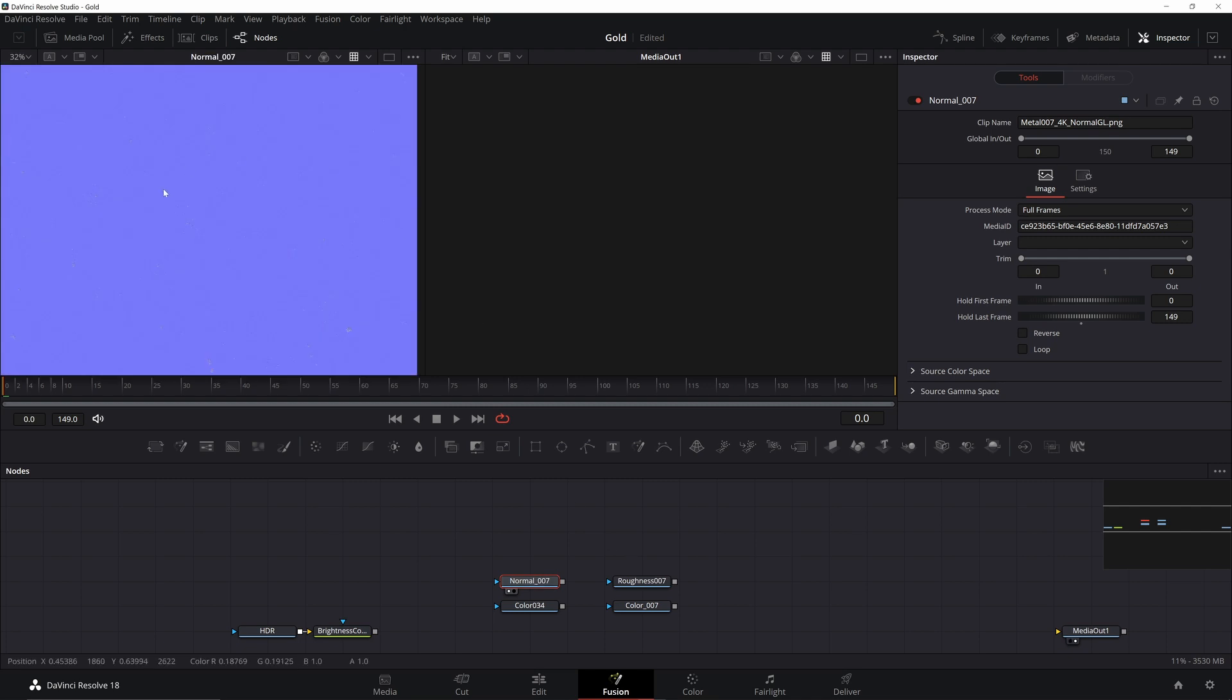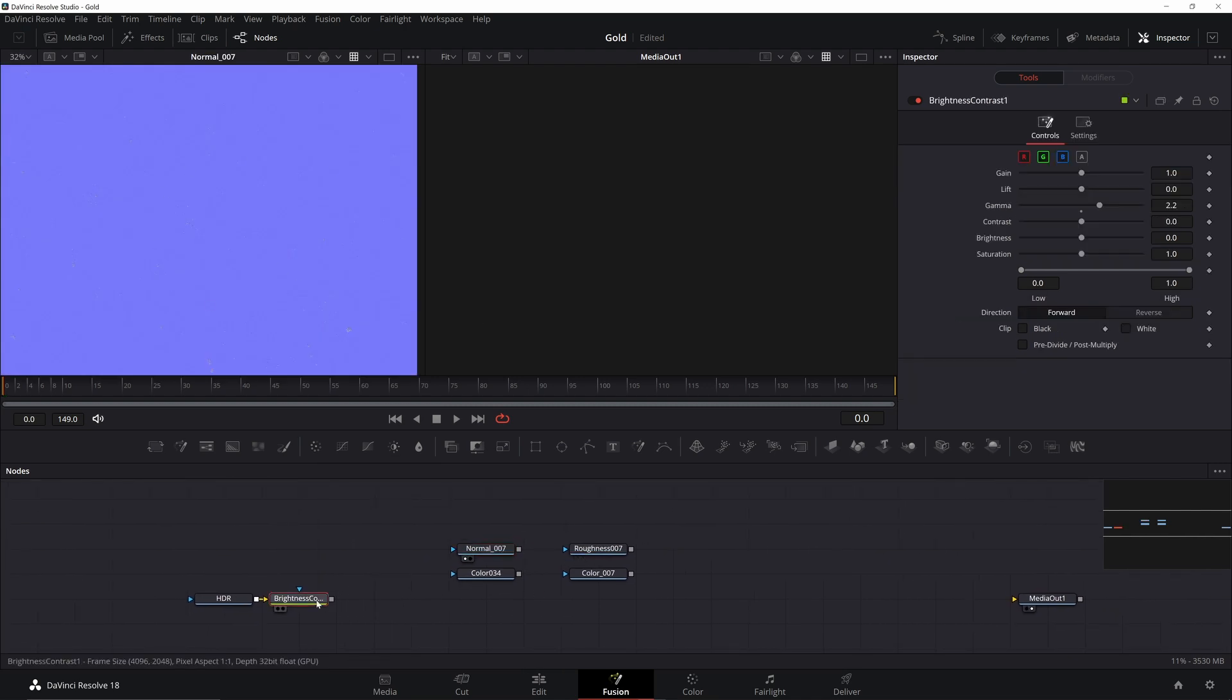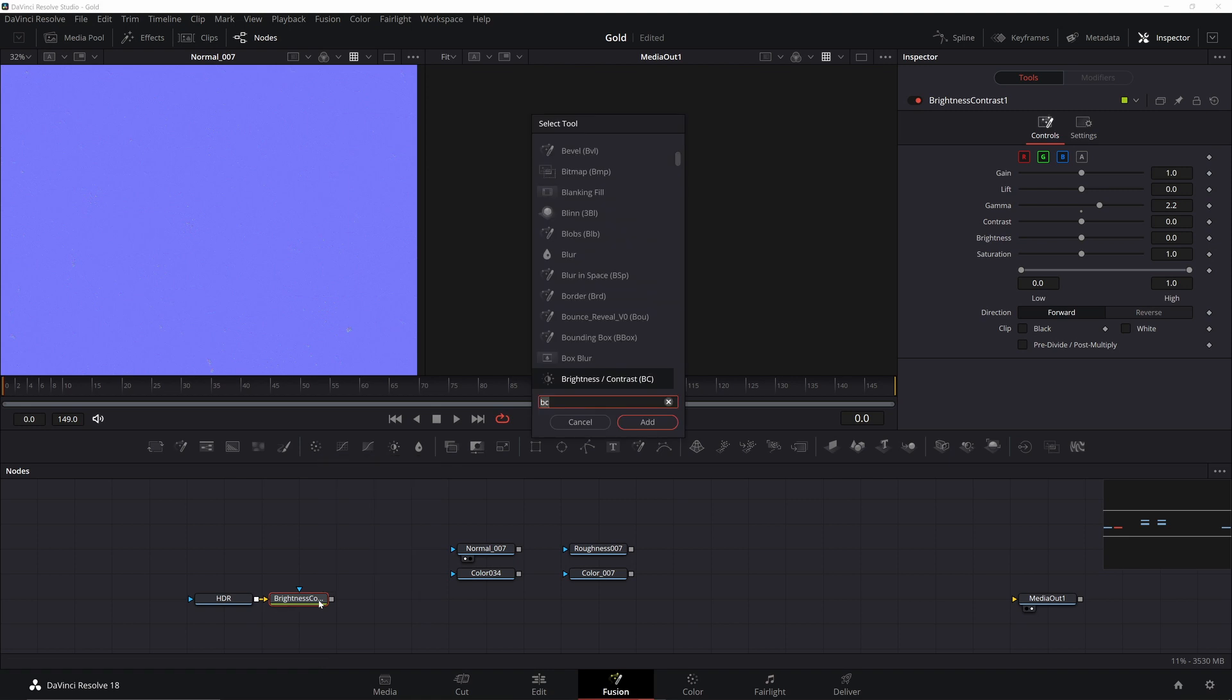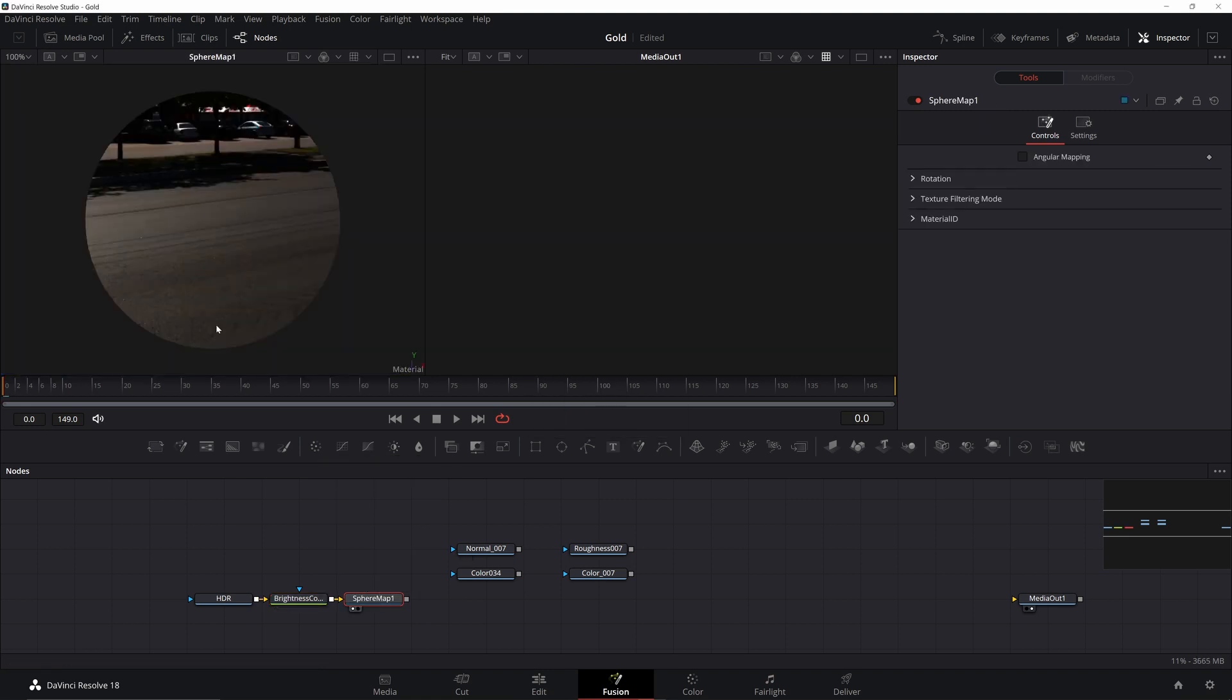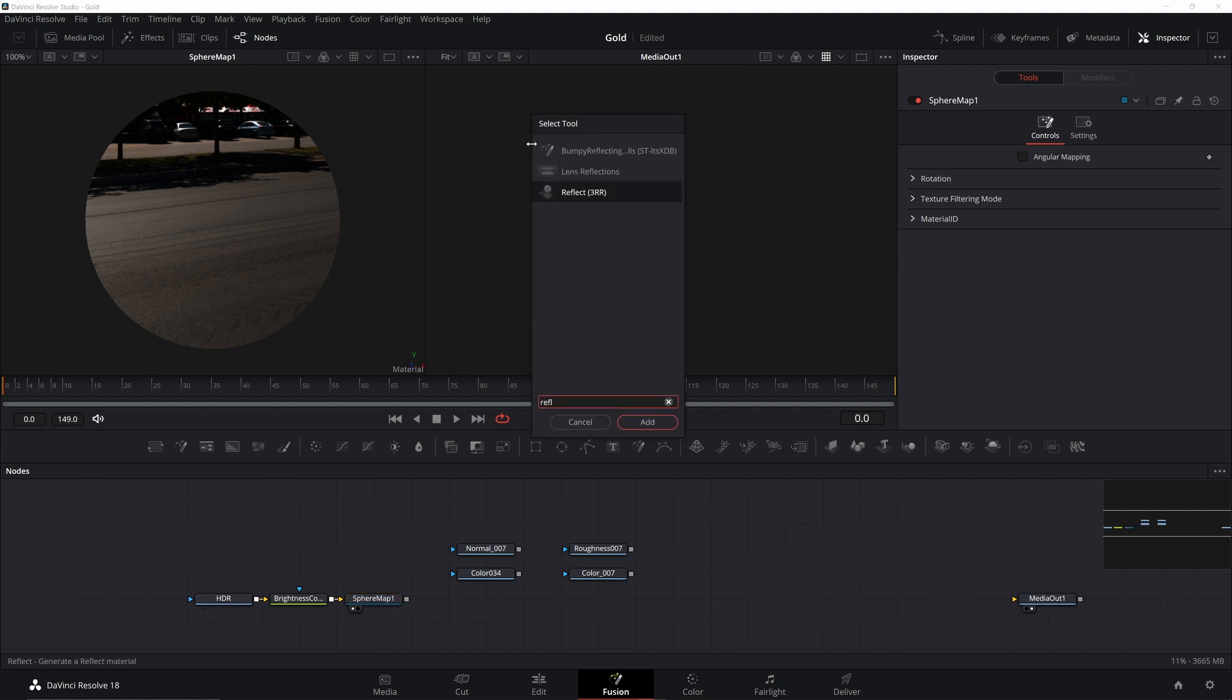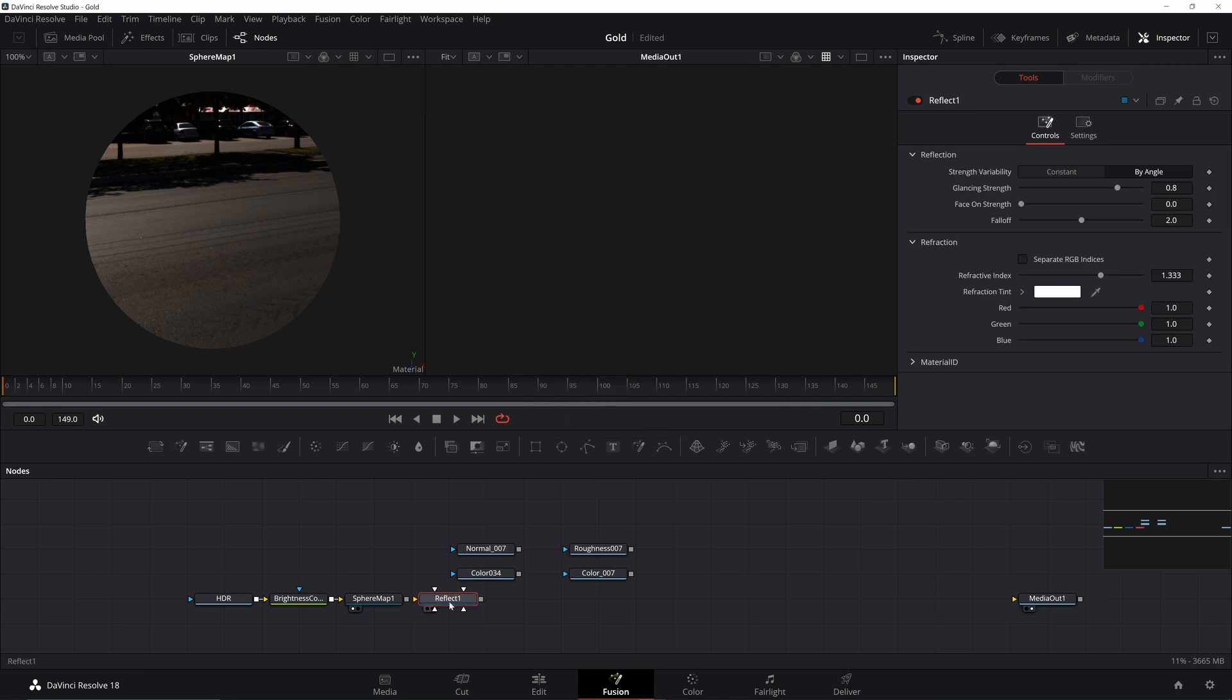Now let's get started building our material. Continue with the HDR image. We need a sphere map to properly wrap it around our object. Now we can combine it with our other maps using a Reflect node. The HDR's main purpose is to give us some reflection, since metals are pretty reflective. If you have an HDR that matches your environment better, then swap it out for one after we set everything else up.